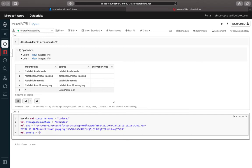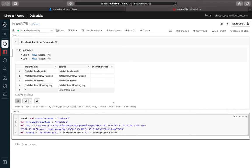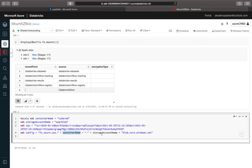Now I'll create the config. The config key comes directly from Databricks and follows this format: 'fs.azure.sas' dot your container name dot your storage account name dot 'blob.core.windows.net'. The container name and storage account name are the variables we've already defined. The rest of the URL — 'blob.core.windows.net' — is static and remains the same for all container URLs. Don't worry about that part; only the container name and storage name change.